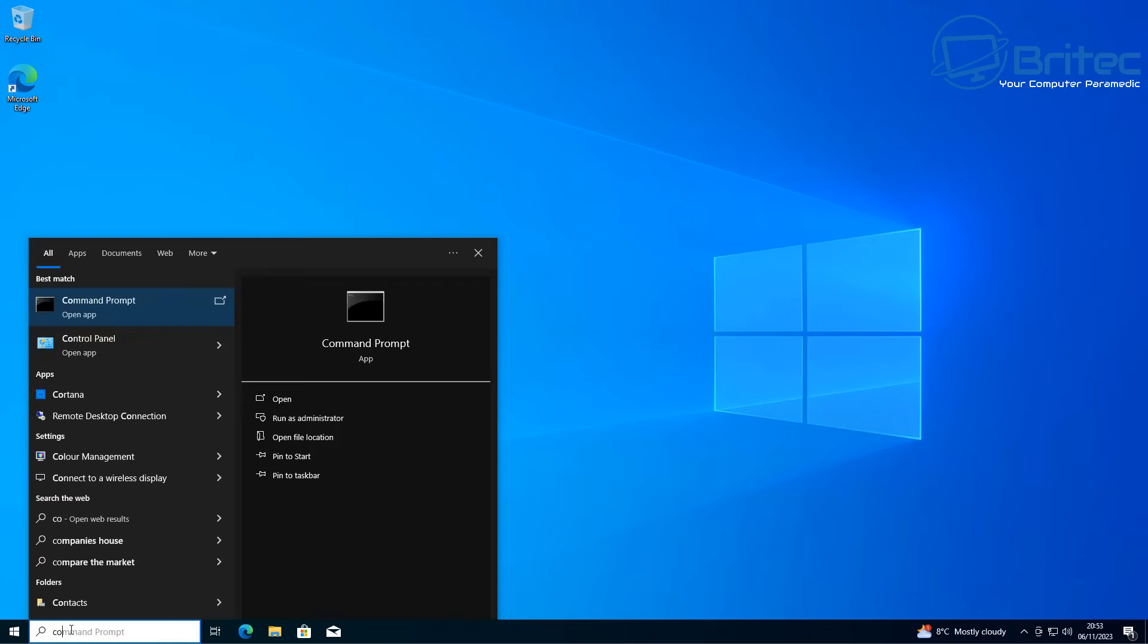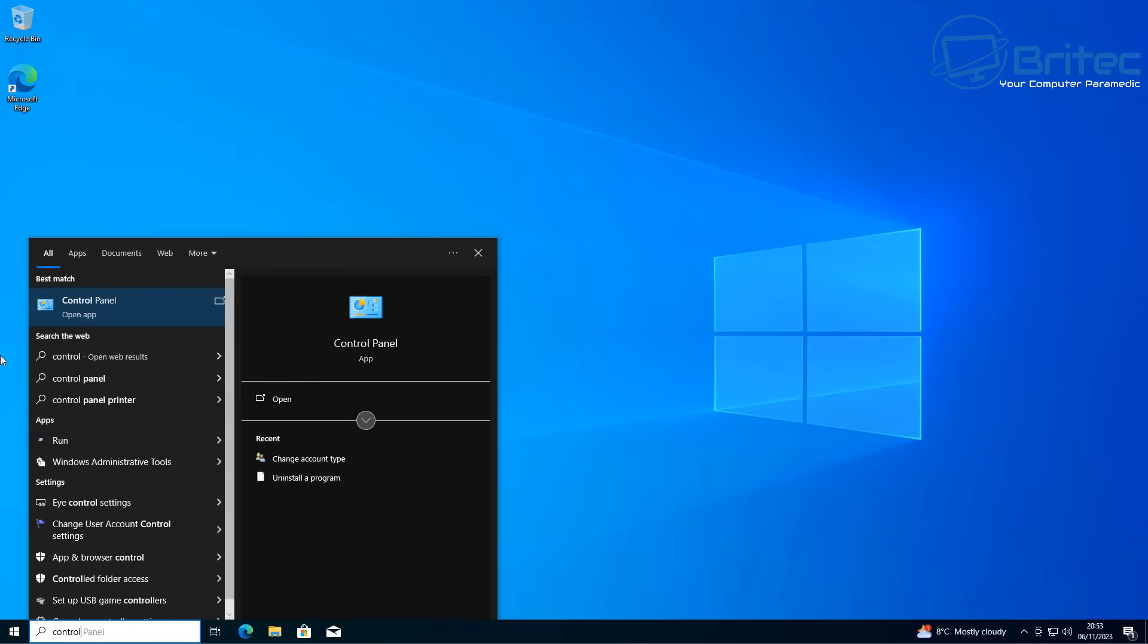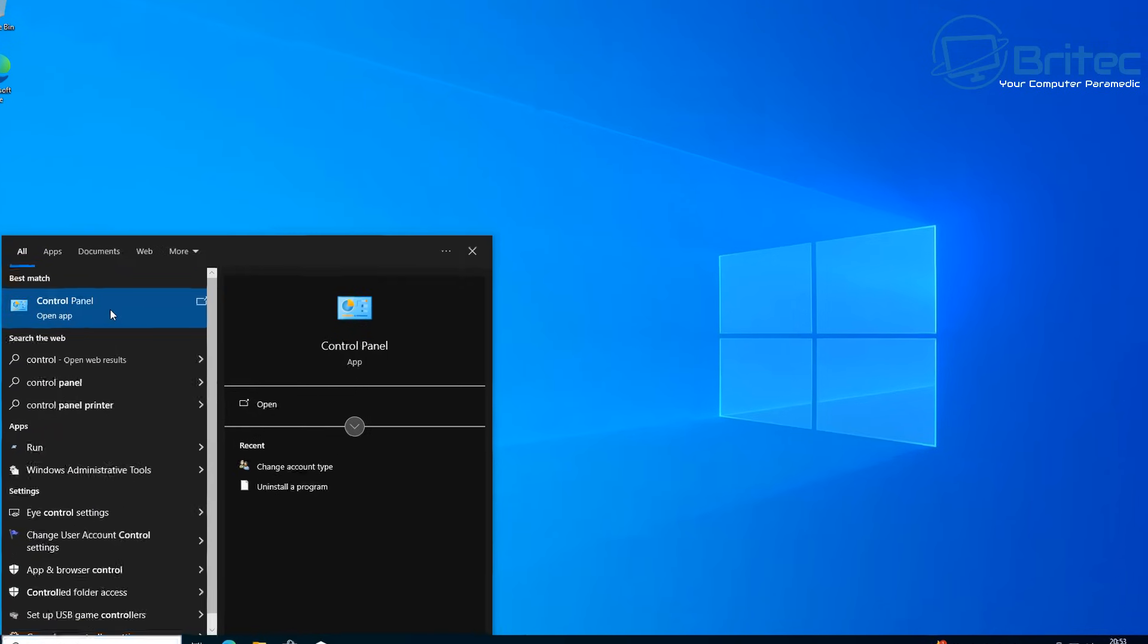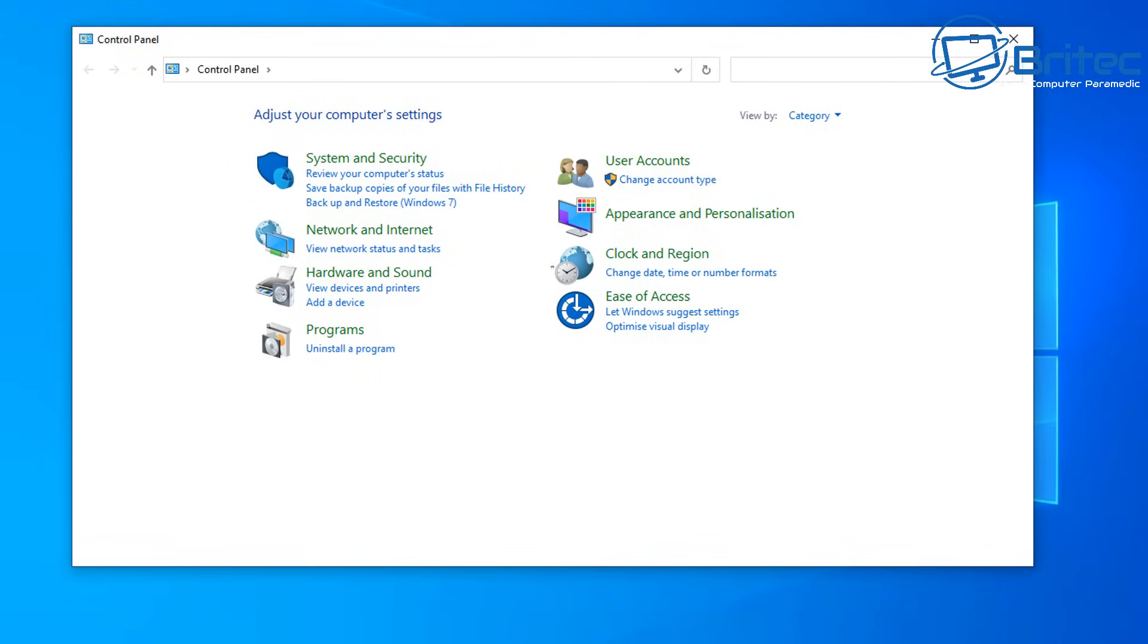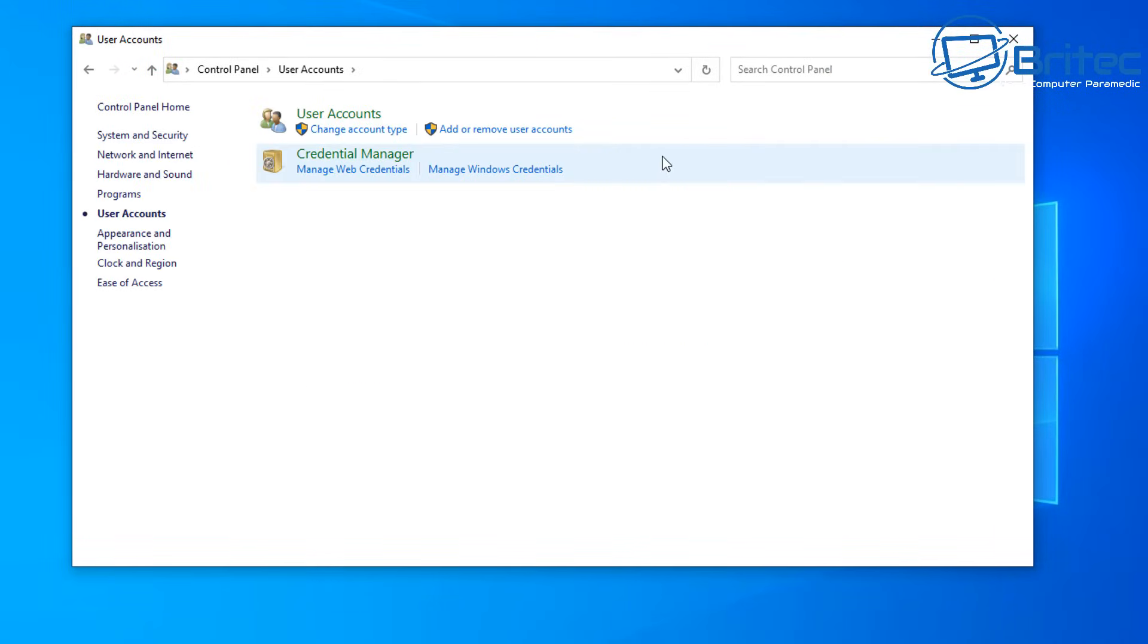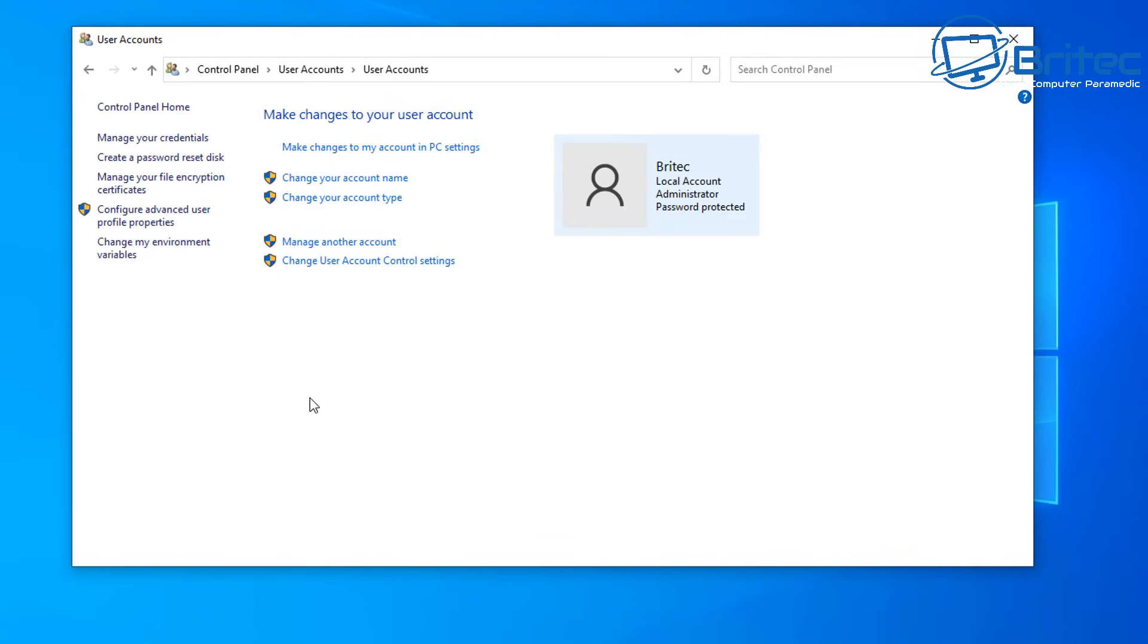Now you may be wondering whether the password has been disabled. If we go to control panel and go to user accounts, you will see that the password is still enabled on this account. We've told it to check our password which we've put in already, and it's going to check that and basically put us straight to the desktop.